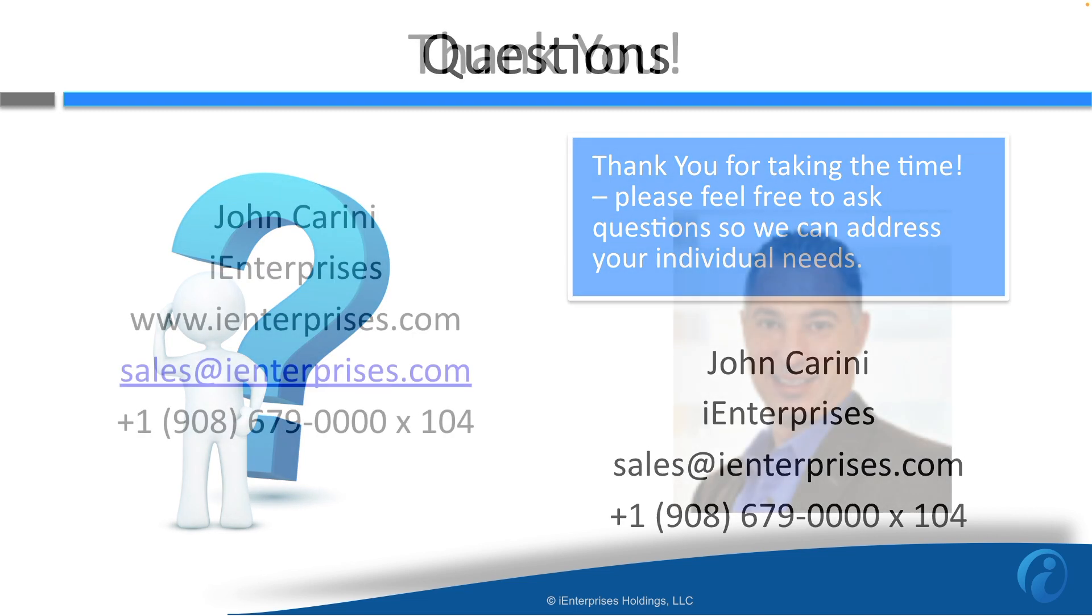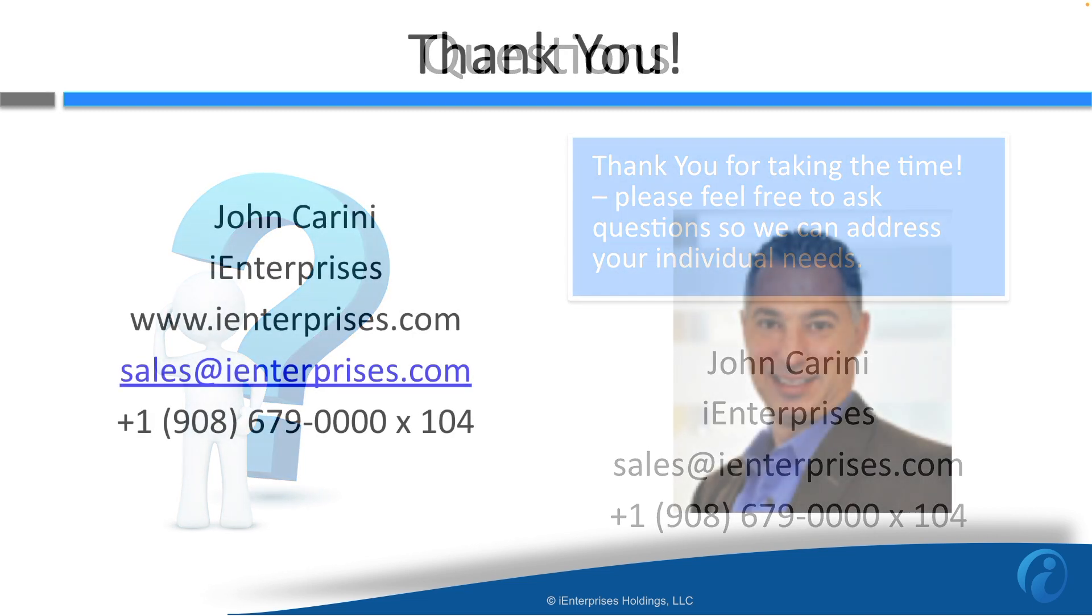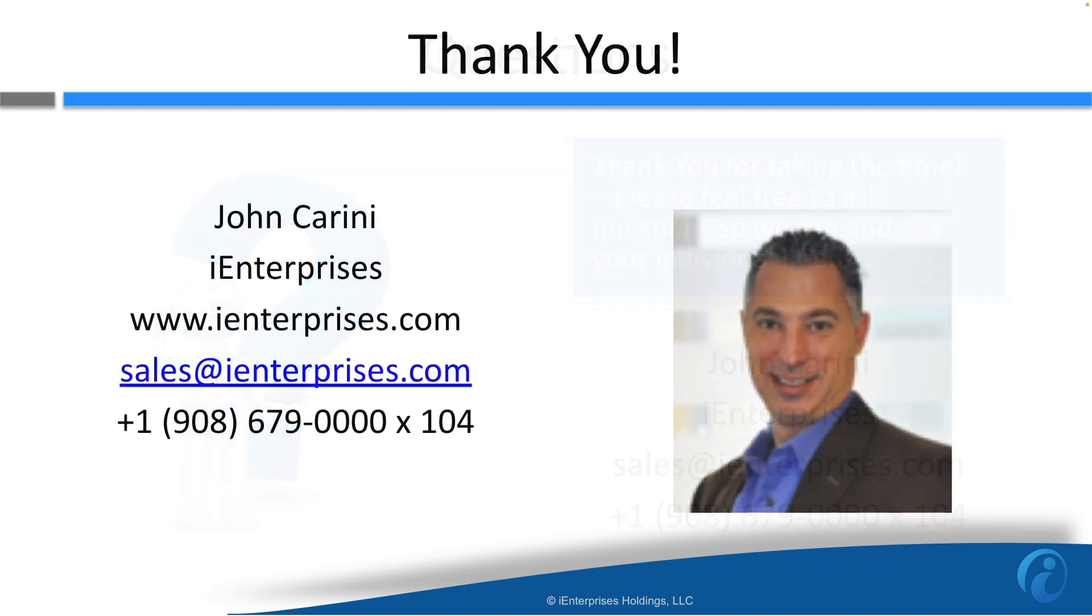The connector is brought to you by iEnterprises. We've been developing award-winning CRM products for 20-plus years. Please contact us at sales at iEnterprises.com. We would be happy to help any way we can.